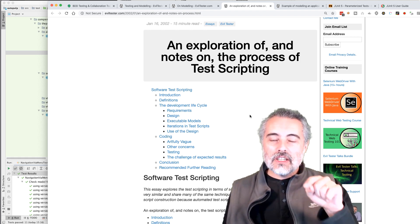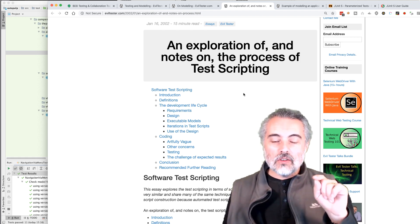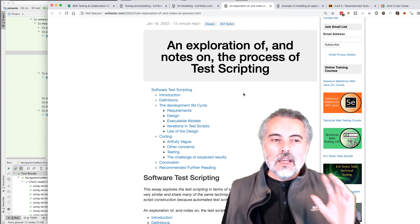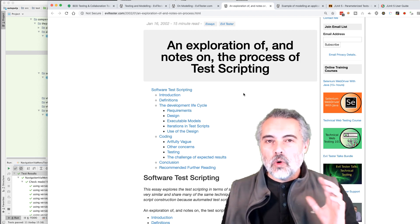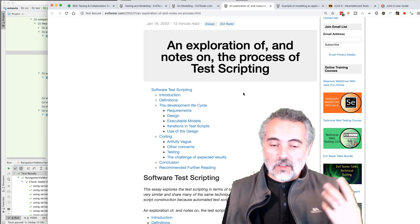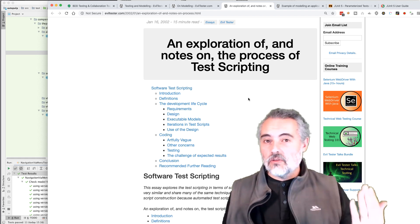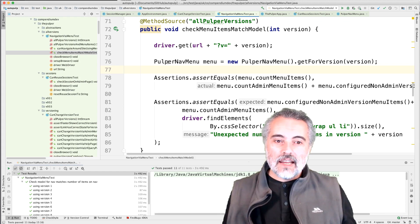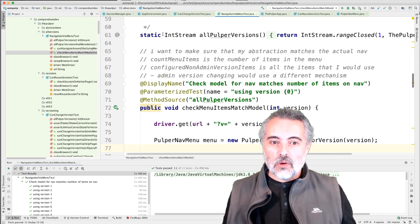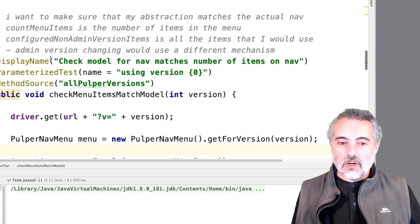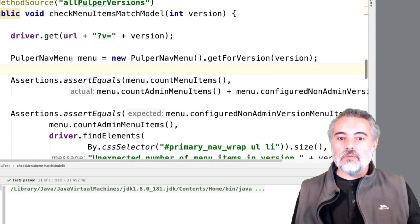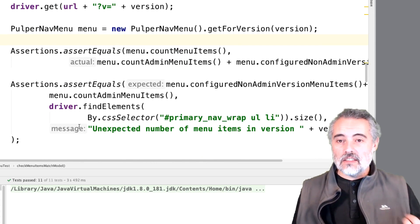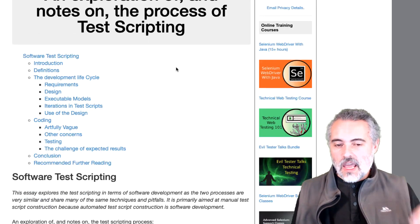This blog post scares people because it's got test scripting and people think he wants us to write scripts. But when we do automated execution, when we write code to automate applications, we're essentially writing test scripts. When we write a JUnit method with a test annotation on the top, that's pretty much a test script — do this, do this, check this, check this. That's what a test script is.